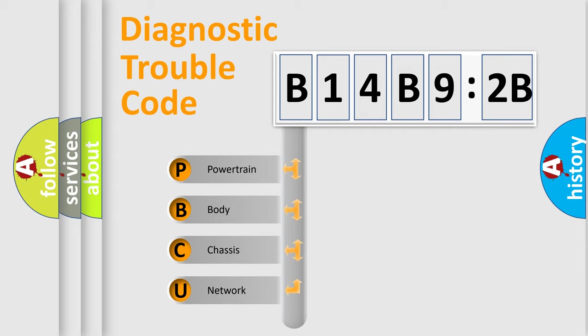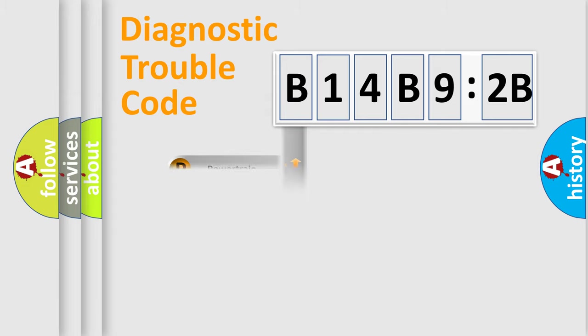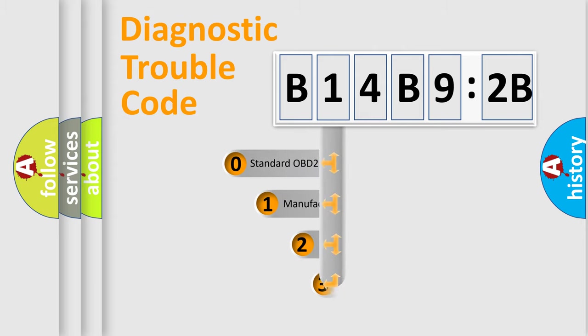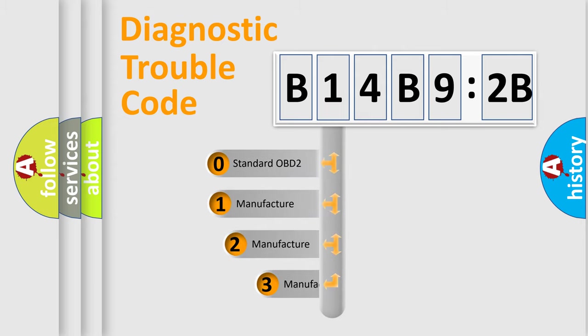We divide the electric system of the automobile into four basic units: Powertrain, Body, Chassis, and Network. This distribution is defined in the first character of the code.